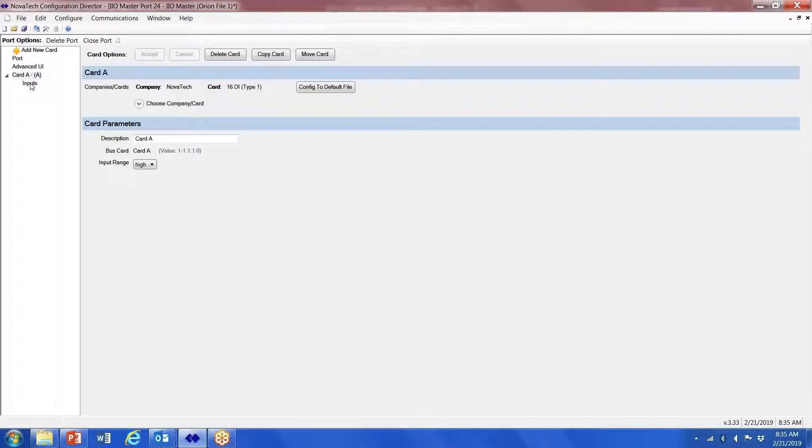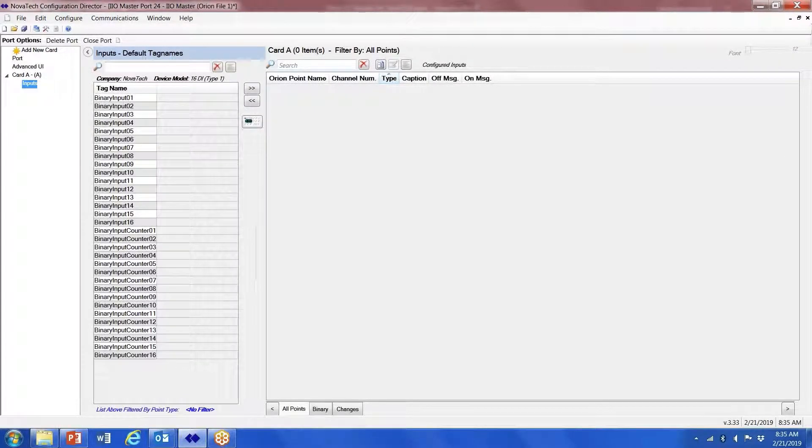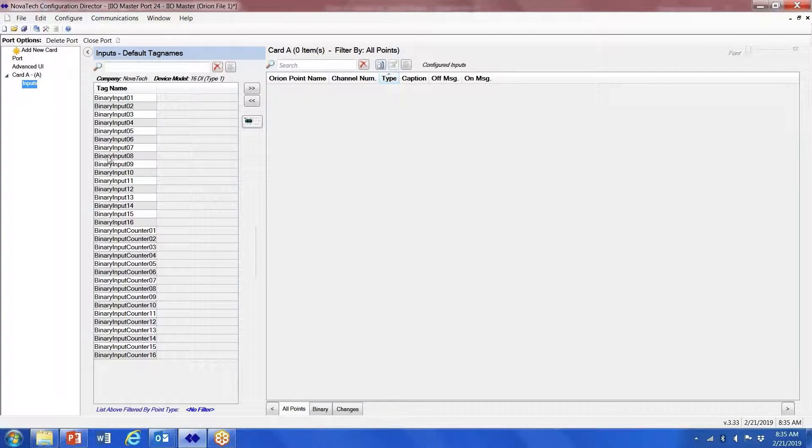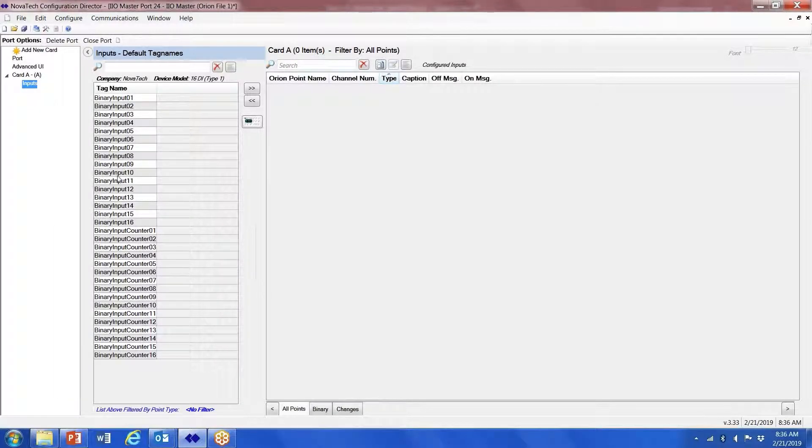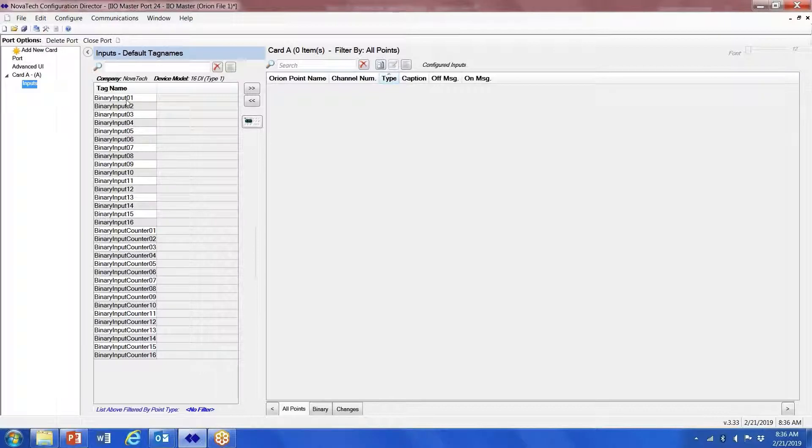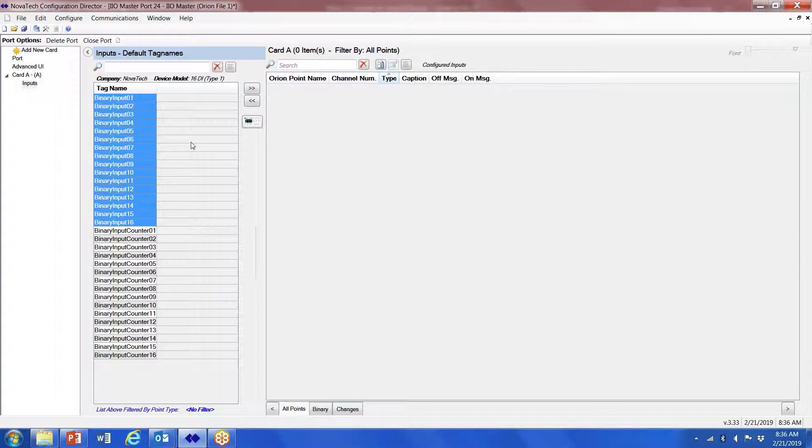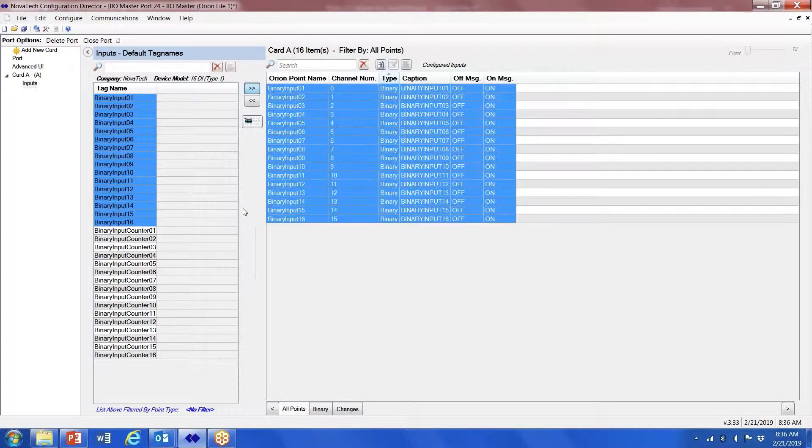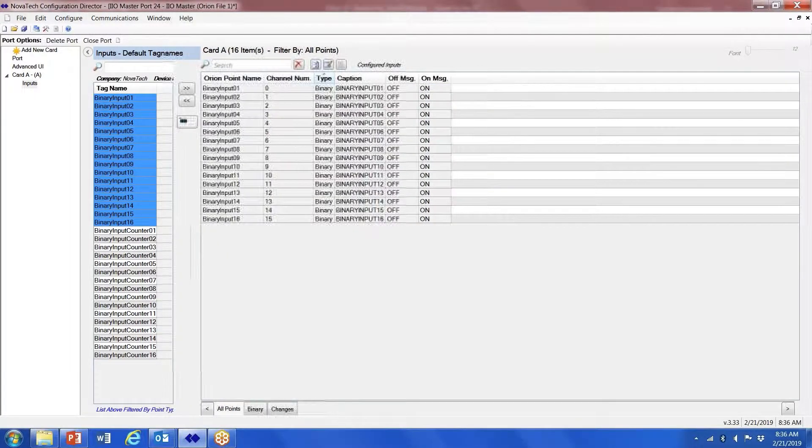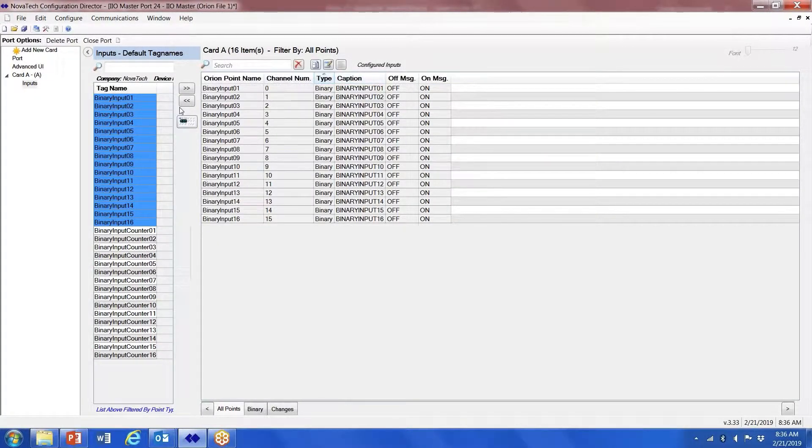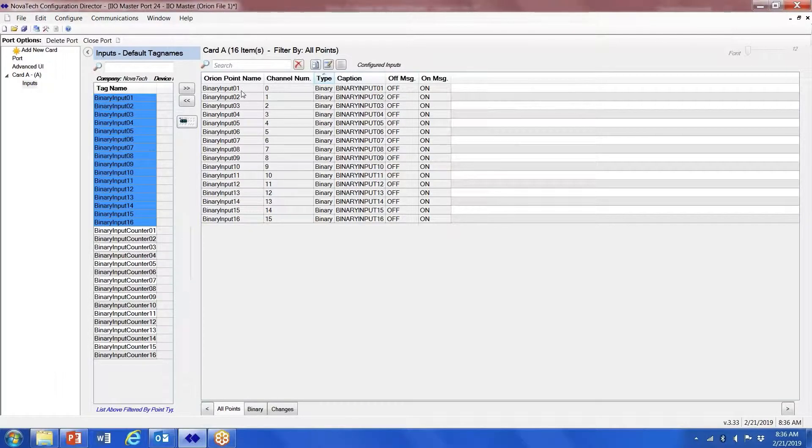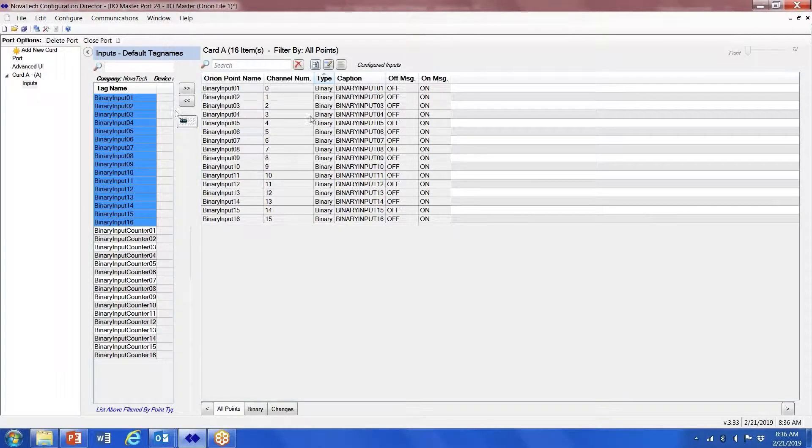The next thing we do is click on inputs. These are the binary inputs and the binary input counters. You just basically select the 16 inputs, map them over, and those then become the inputs that are available for that particular card.